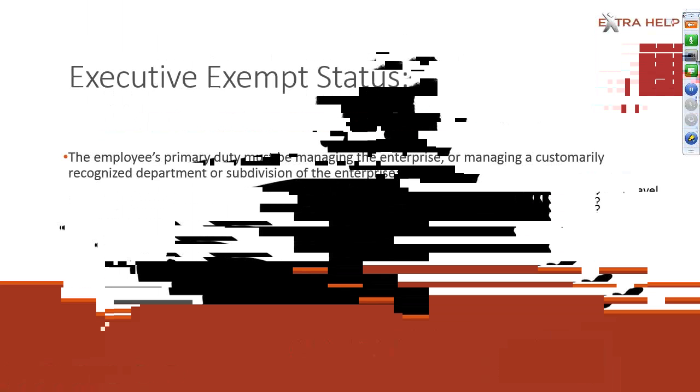We'll go over the first of the three, which is an executive exempt status. As of this year, considered on a salary base at a rate of at least $455 a week. The employee's primary duty must be managing the enterprise, overseeing departments. An employee must direct at least work of two other full-time employees or their equivalent, and they must also have the authority to hire or fire other employees.